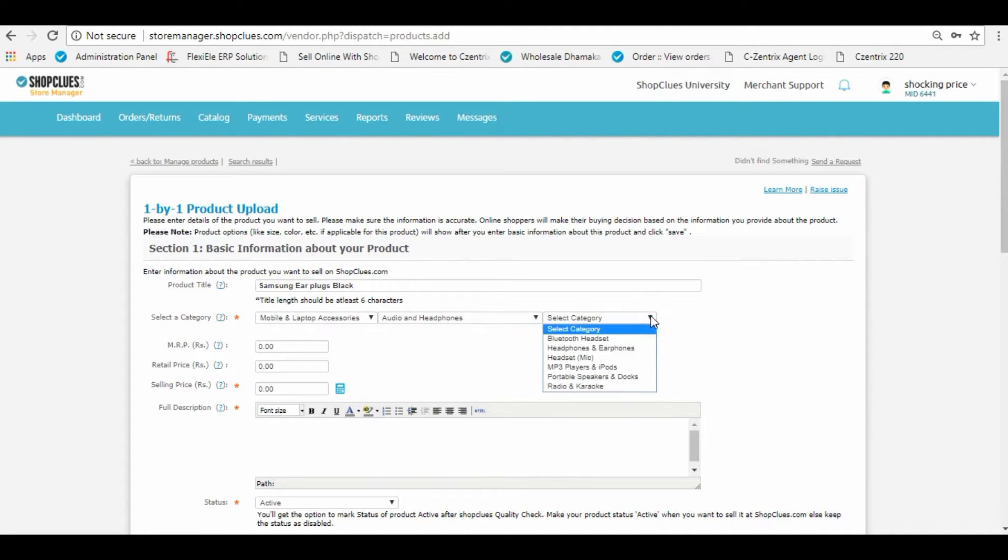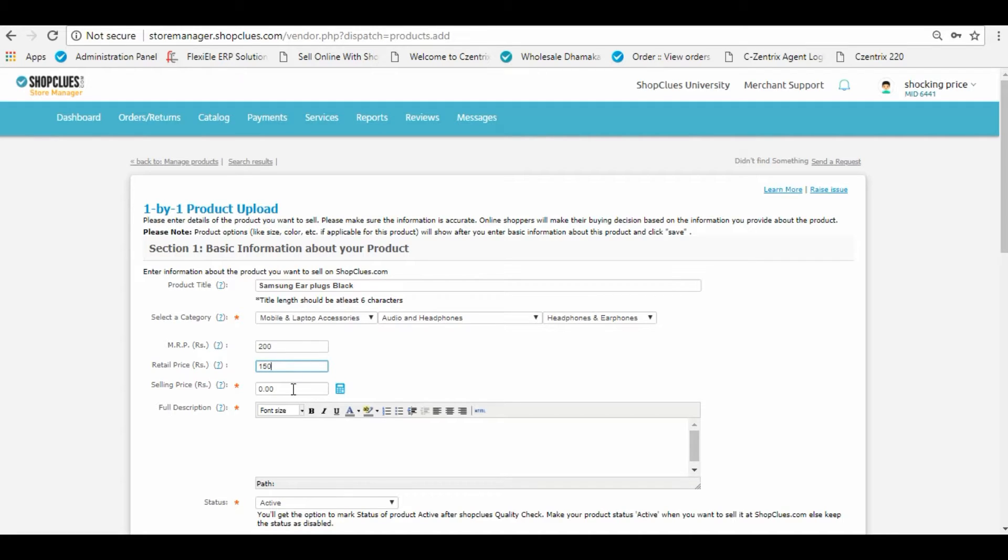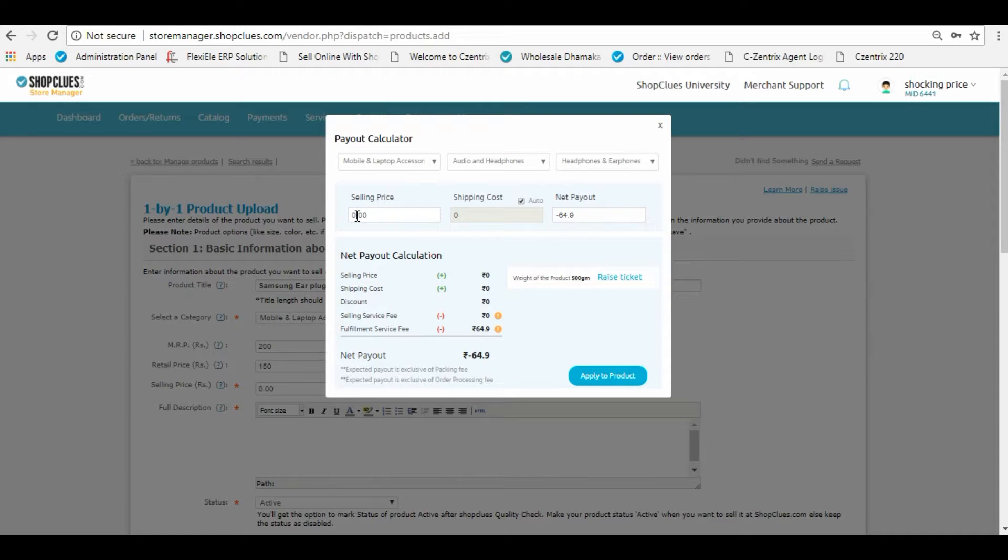Fill in the MRP and use the payout calculator to calculate the selling price of the product. Using the payout calculator, you can check the weight that has been assigned to your leaf category.